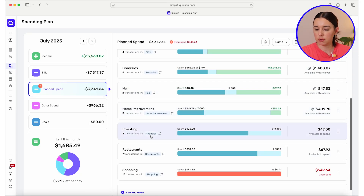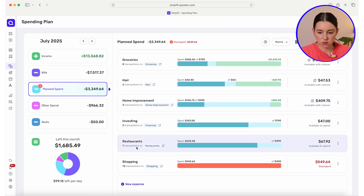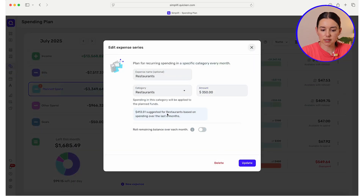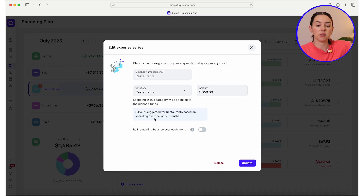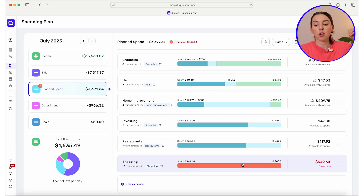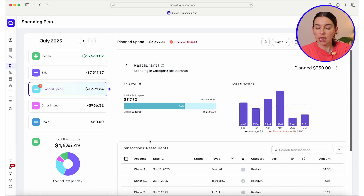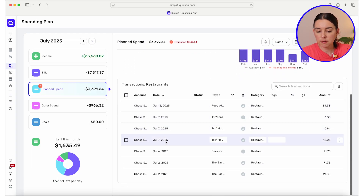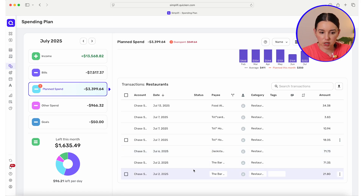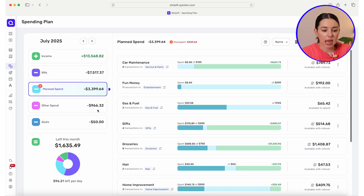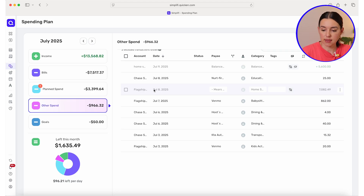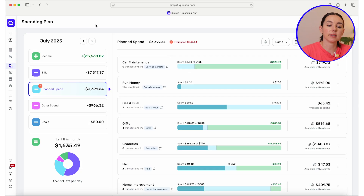Hair, home improvement — we've definitely been spending money there. Restaurants — I could increase that actually. I'm going to edit this and increase to $350. You're going to see a suggestion of $413 based on spending over the last six months, but I want to be a little more intentional and challenge myself to keep it under $350. I can also make sure what's already been categorized as restaurants is truly what we're going for. If you see anything missing, this is where you can go into other spend and move it over into planned spending so it has a home base and carries over for the next month.